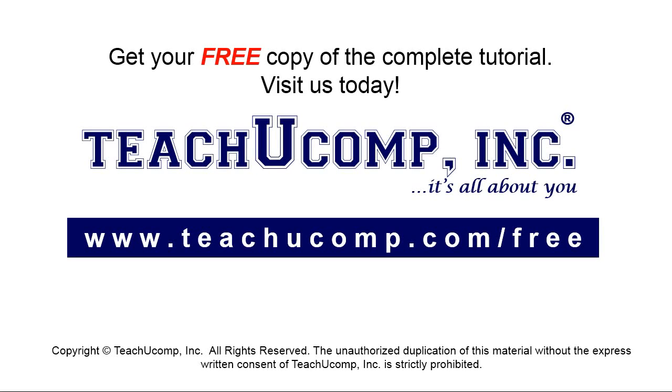Get your free copy of the complete tutorial at www.teachyoucomp.com forward slash free.